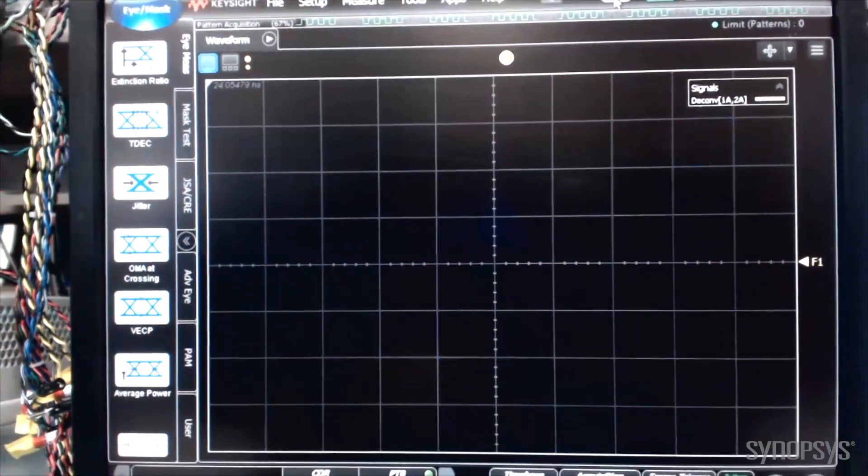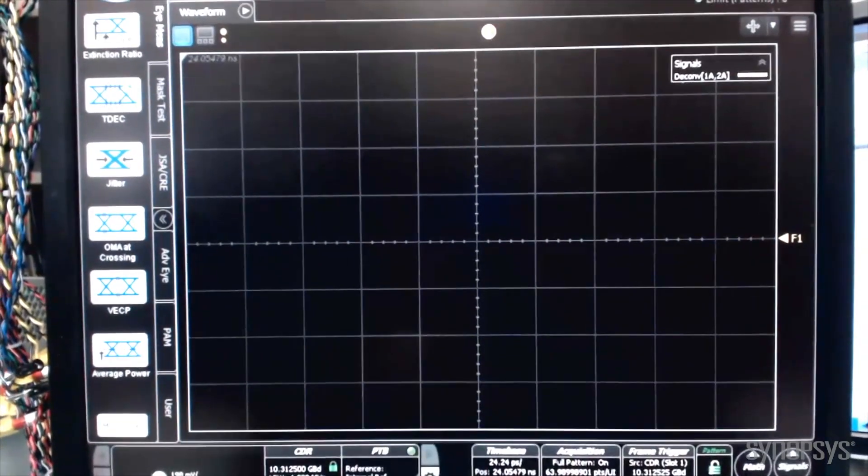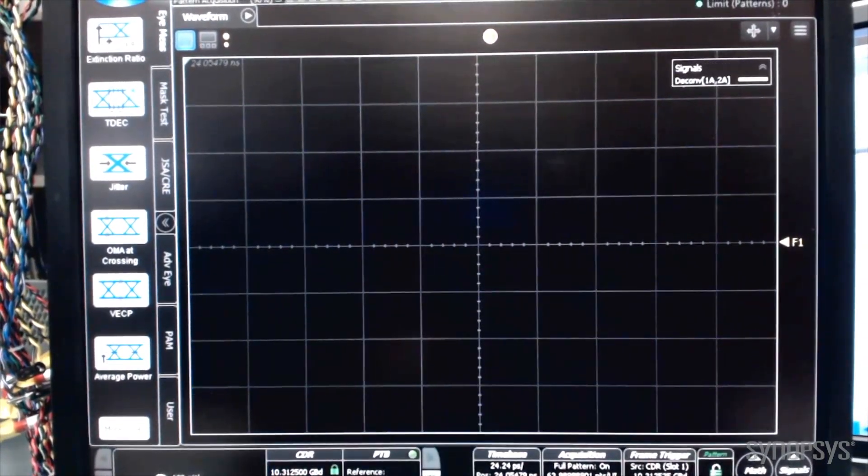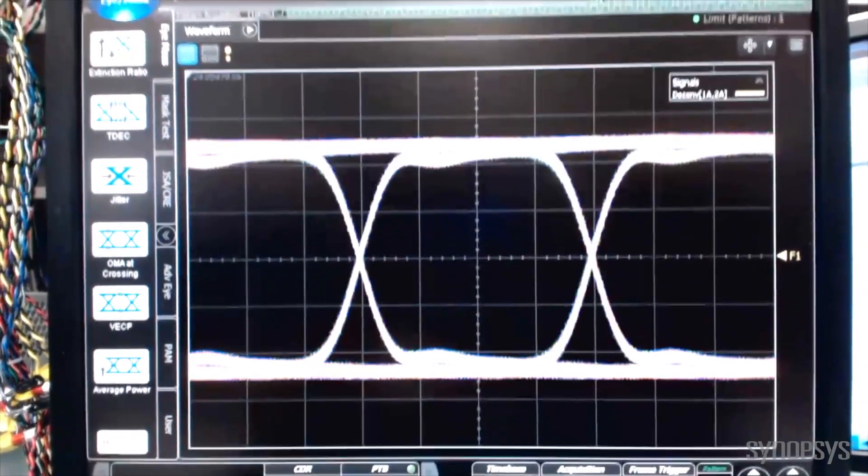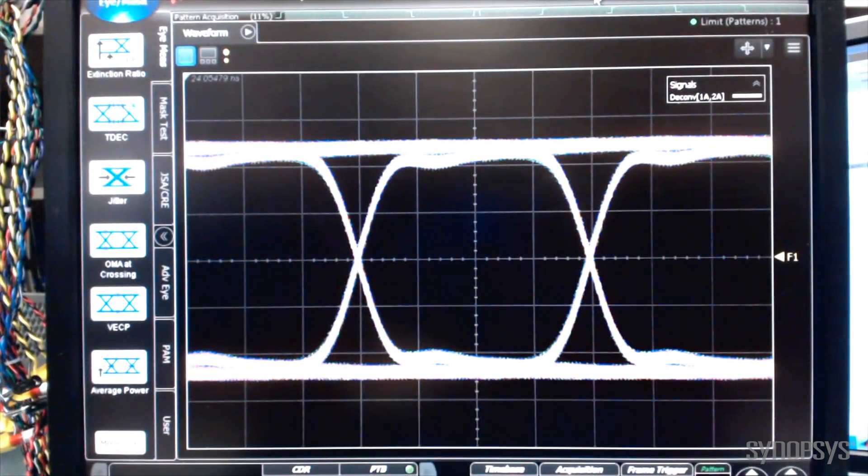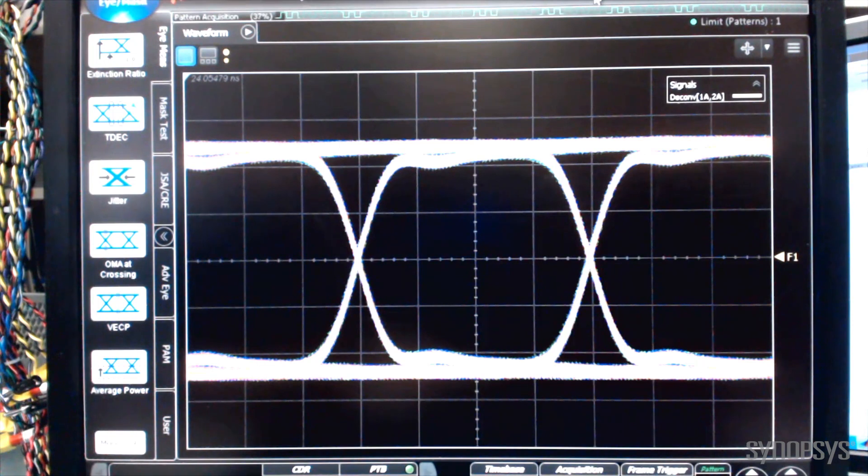Now, let's change the transmitter output waveform to a 10.3 gigabits per second NRZ pattern. This will exercise the second low-jitter LC-PLL. Once again, the eyes have very good horizontal and vertical eye openings, demonstrating the transmitter's high bandwidth and low jitter.